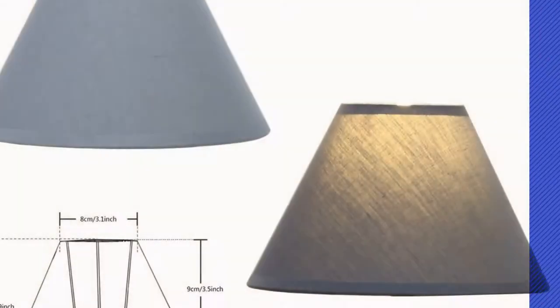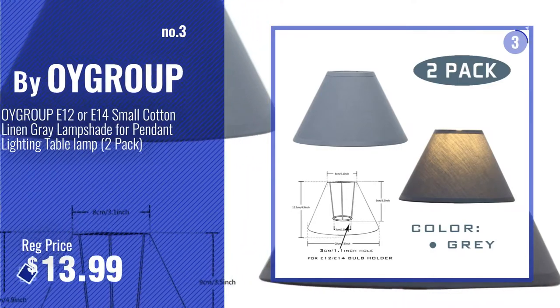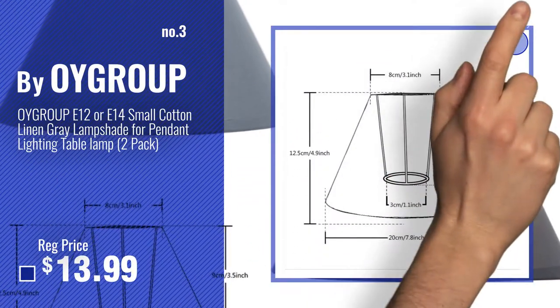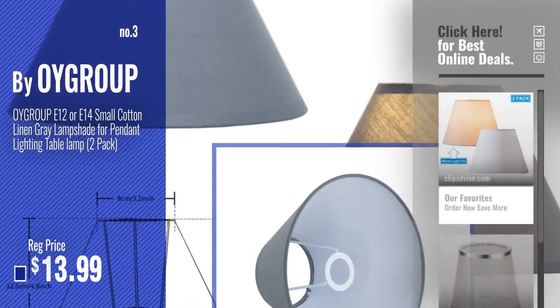Number 3, by Oi Group. For more info about this great lampshades, just click this circle.